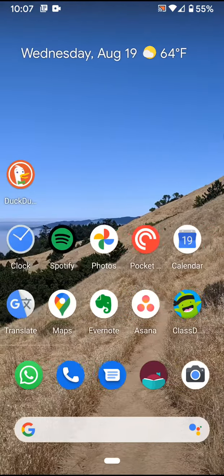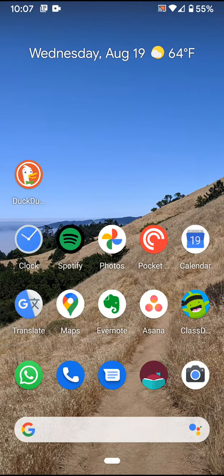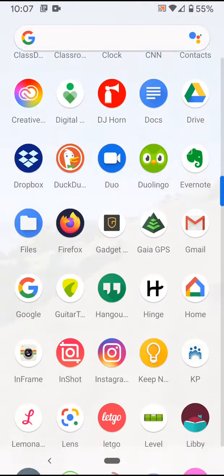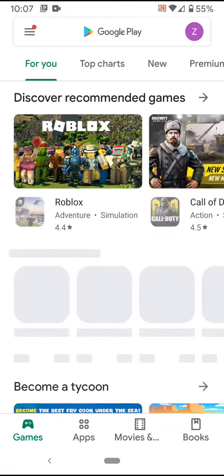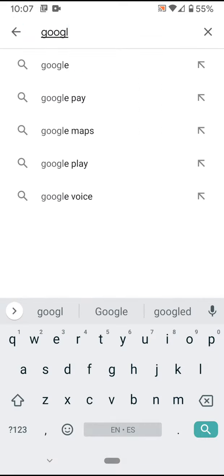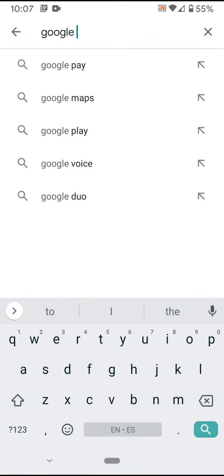I can also use Google Calendar on my phone. I have an Android phone, and some of you have iPhones. You can go to the store — for me it's the Play Store — and download Google Calendar. For some of you it will be the Apple Store.